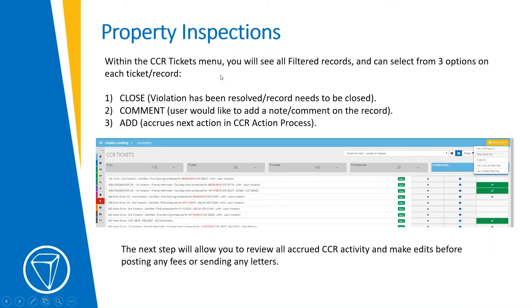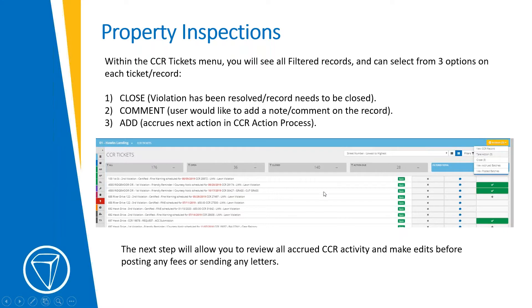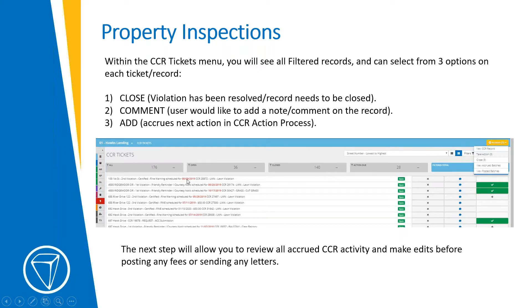Within the CCR tickets menu, you'll see all filtered records and can select from three options on each ticket or record. So you're going to have the screen fed up to you with all open violations. And you'll see what steps have been taken, what step is due. For instance, on this first one, it's due for a second violation by certified mail. It's a fine warning. It is way past due, obviously. So that shows up in red.